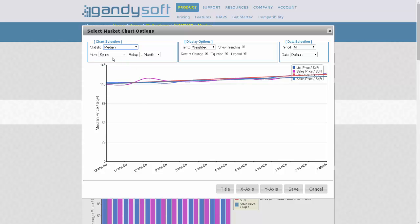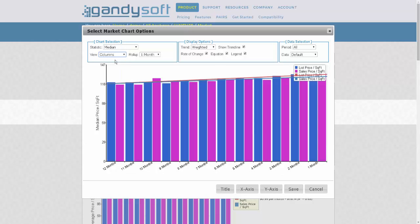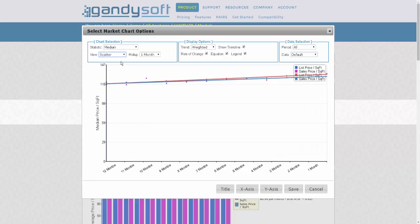The View drop-down box gives you the option of what kind of graph you would like to look at. Currently we have it on Spline, but you could select Columns, or any other graph option you would like.